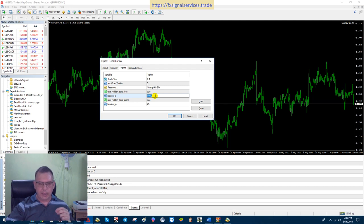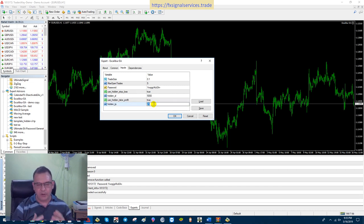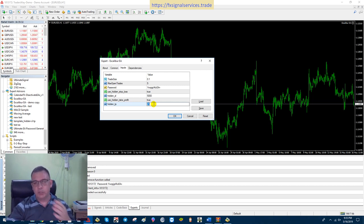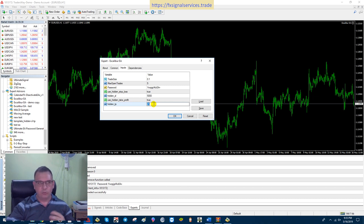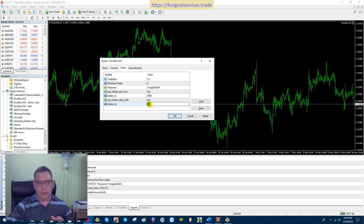I'll let you decide what stop loss value works for you — definitely try it on a demo account first. For Take Profit, the default is 25 points, which is very small. Find out what your broker's commission is and subtract that from your take profit to find your actual net take profit. With this broker, the commission is about 5 points, so your actual take profit is only 20 points. This EA is designed for a five-minute chart. If you use a 30-minute chart, I would set it to a 50 or 60-point take profit.